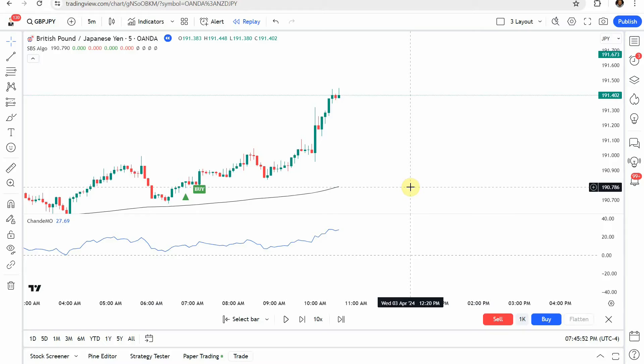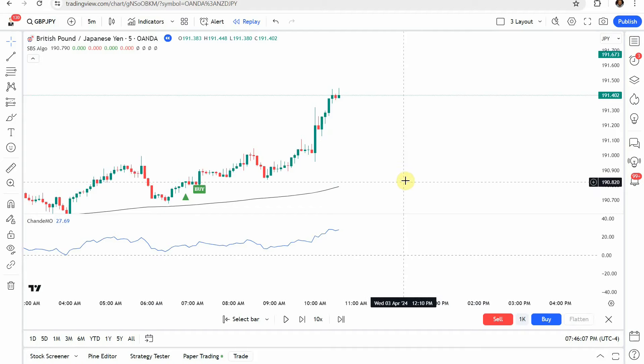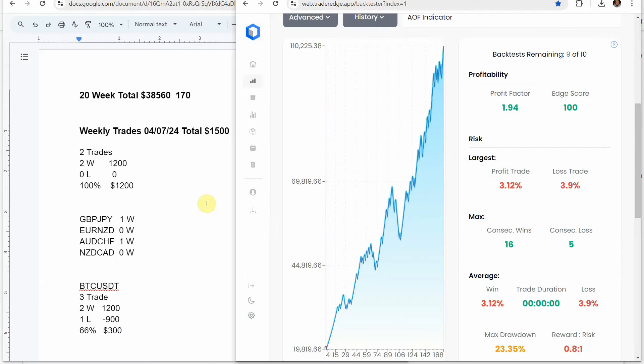If you're interested in the Academy of Forks indicator, you can get a free trial when you sign up for the Patreon down below. Once the free trial is over it's only $15 a month to maintain access. You do have to maintain your Patreon status, but it's still very cheap for a profitable and efficient trading system.